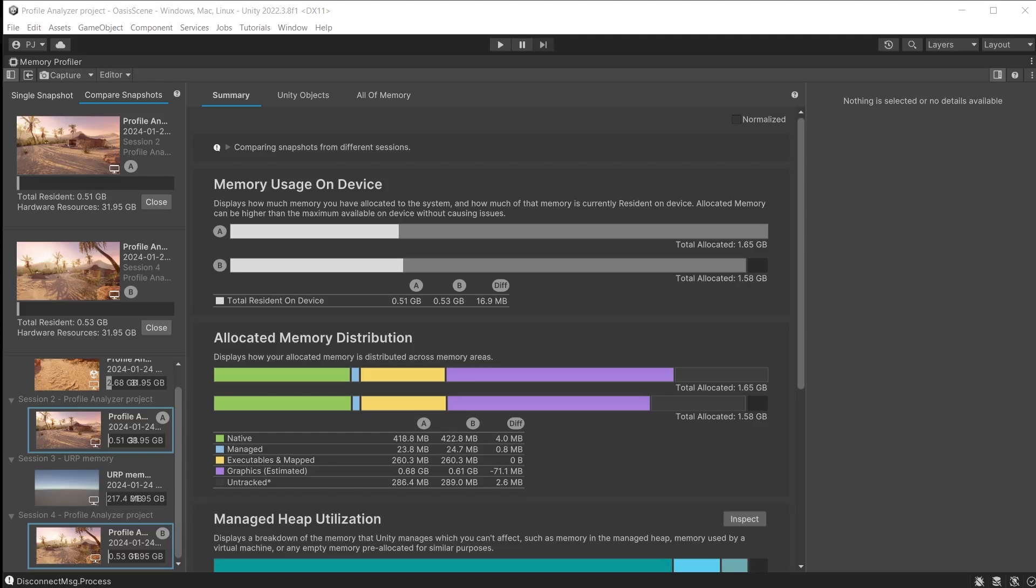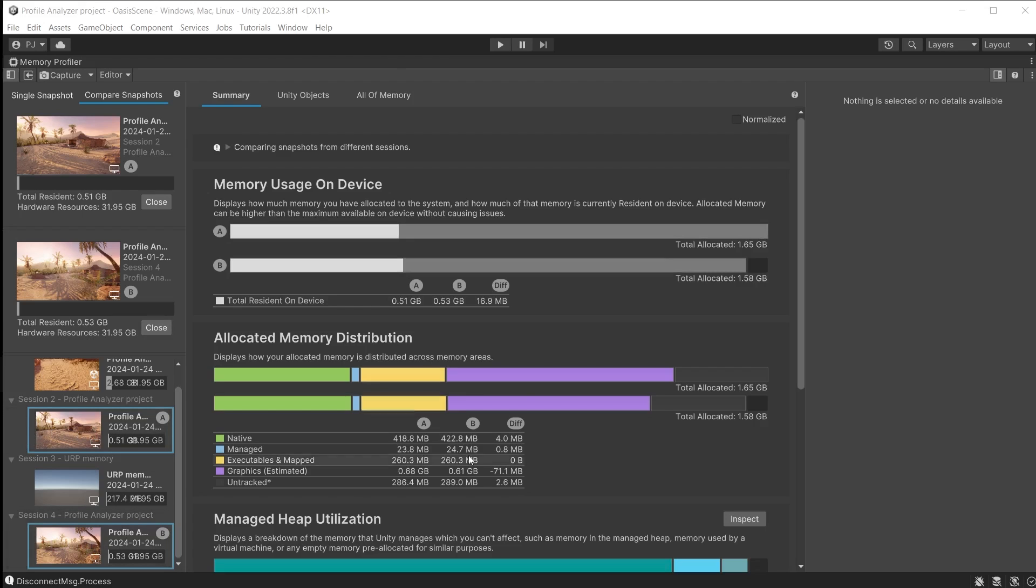Compare snapshots can be used to compare against a before and after optimization to check that the optimization techniques you have used have had a positive impact. Here I am looking at before which is snapshot A and after optimization which is snapshot B. The differences may very well be small.